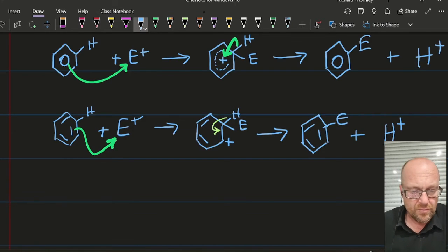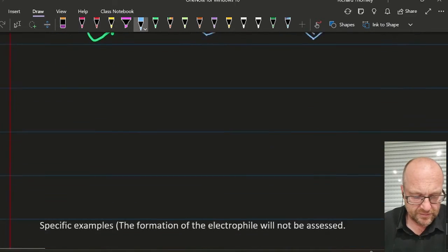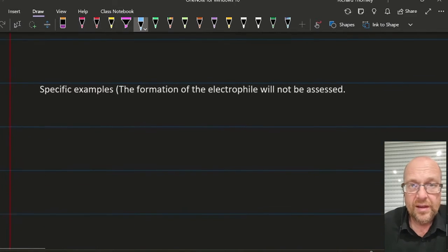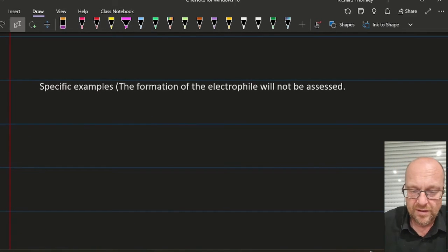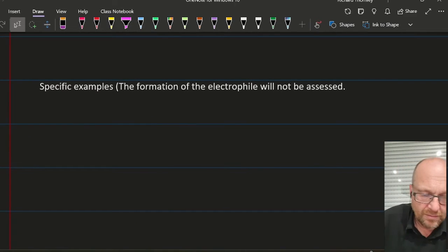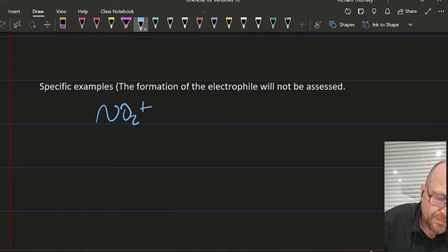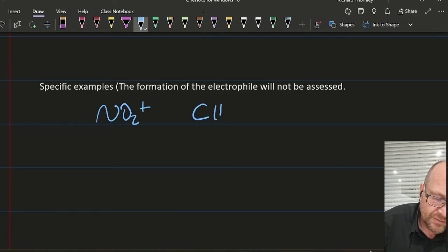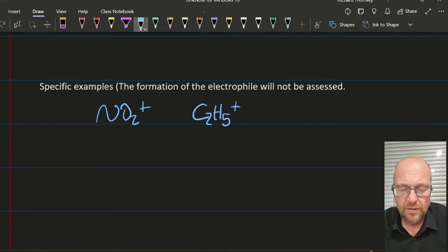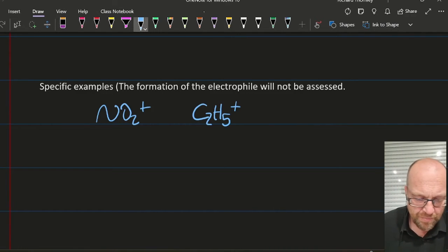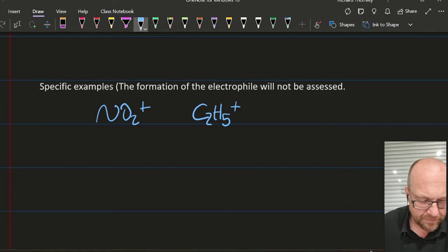Regarding specific electrophiles — they're in the books, but the syllabus says it won't be assessed. NO₂⁺ is quite a popular one, and C₂H₅⁺ — I think that's the positive electrophile there.